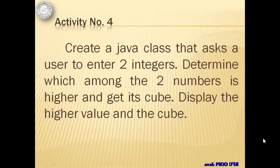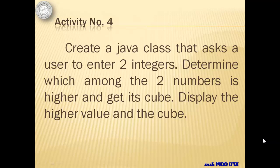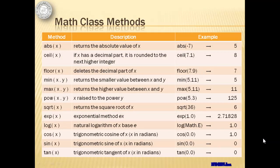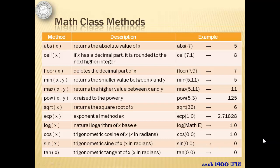Let's continue with activity number four. Create a Java class that asks a user to enter two integers. Determine which among the two numbers is higher and get its cube. Display the higher value and the cube. To help us out, we will be using Math class methods. These are some of the methods that are already available using Math class. We will be using max and pow for activity number four.